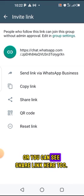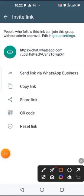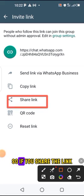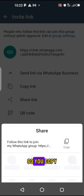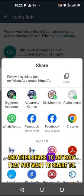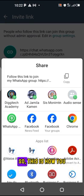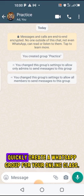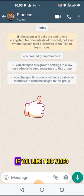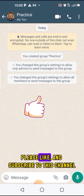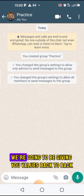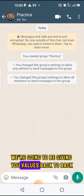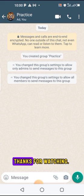You can also see 'Share Link' here — you can share the link wherever you want it to go. Copy and share to anybody you want. This is how you quickly create a WhatsApp group for your online class. If you like this video, please like and subscribe to this channel, because we are going to be giving you value back to back. Thanks for watching.